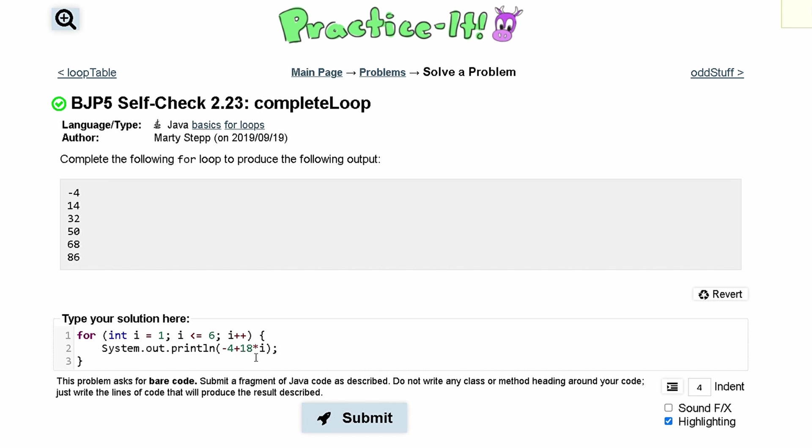If i is 1, it's going to give us 14. If i is 2, this is going to give us 32. If i is 3, this is going to give us 50. So our only problem is it doesn't start at negative 4. It starts at 14.